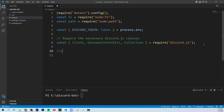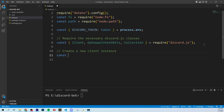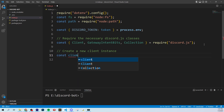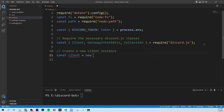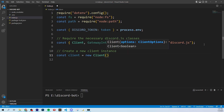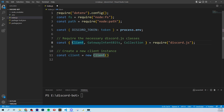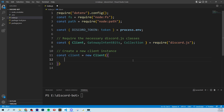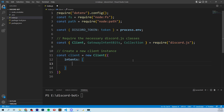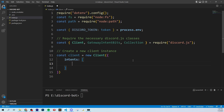Next we're going to create a new client instance. This is basically going to be the heartbeat of the bot that we're creating. The client member is the bot, and we're going to say new Client. We're making a new instance of this class Client that we got from discord.js. In here, you're going to put an object where we're going to tell the intents of our bot with the client.